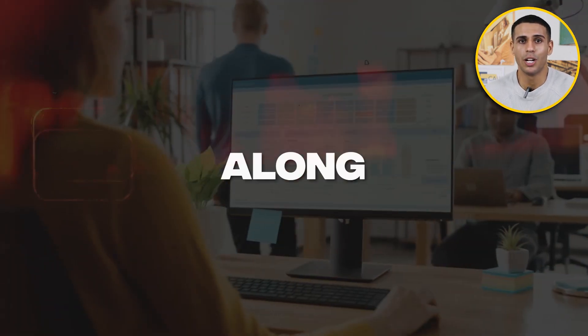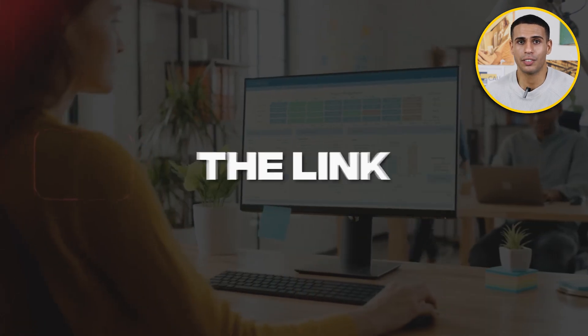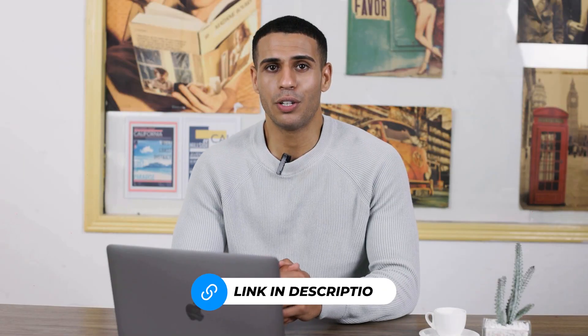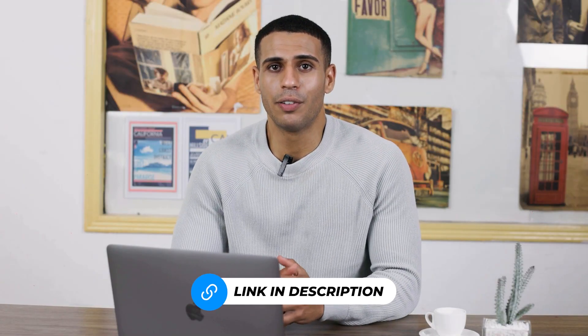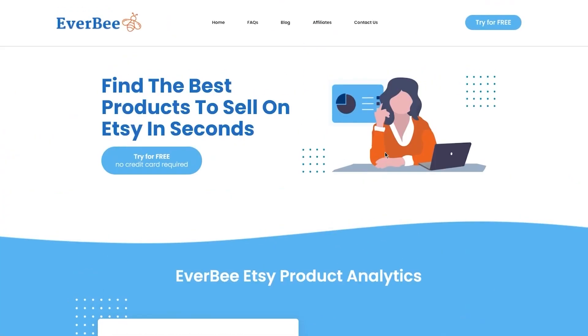If you want to follow along with this tutorial, sign up using the link down below for a free trial on Everbee. Let's talk about Everbee. What is Everbee?